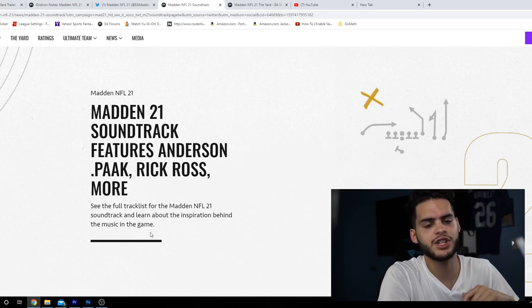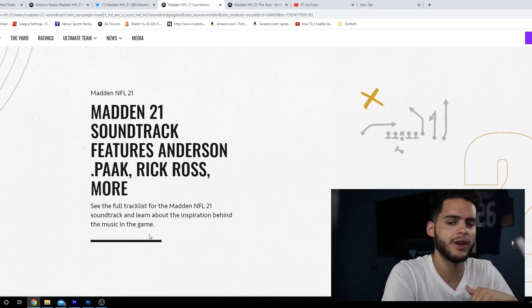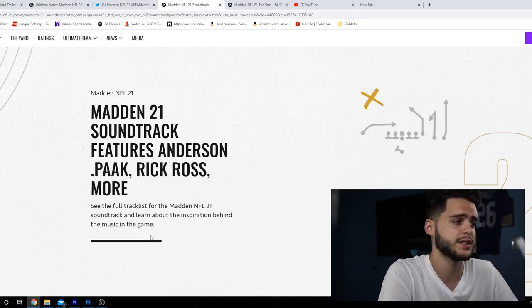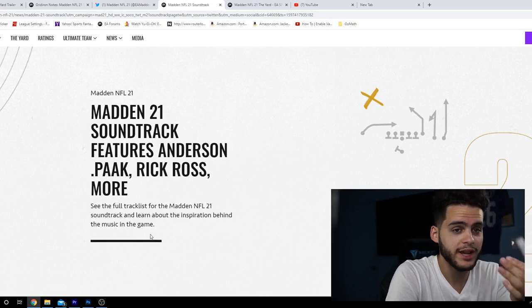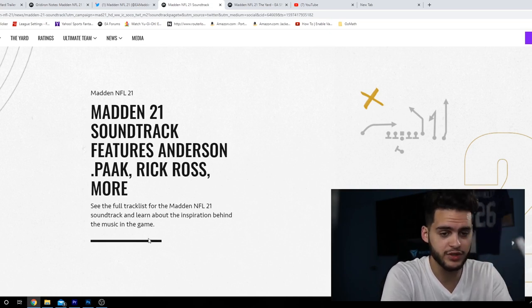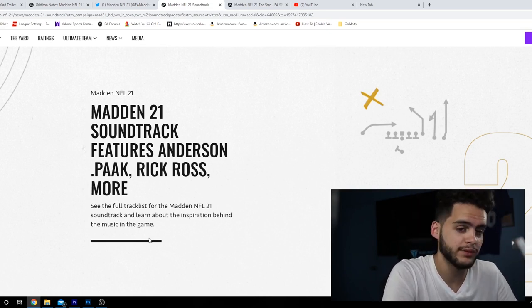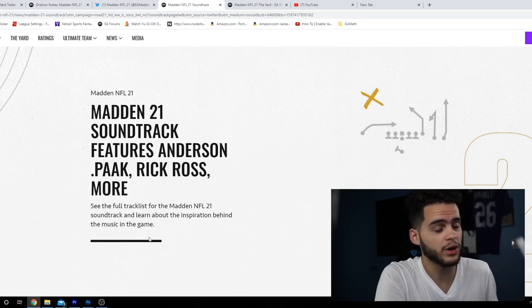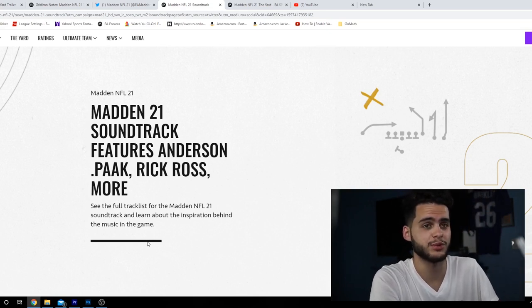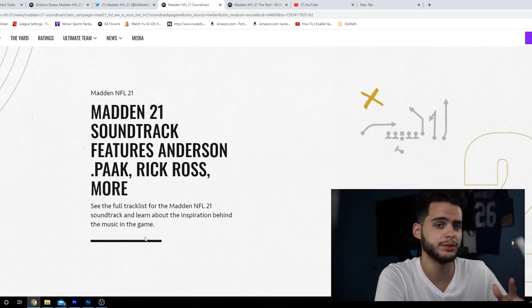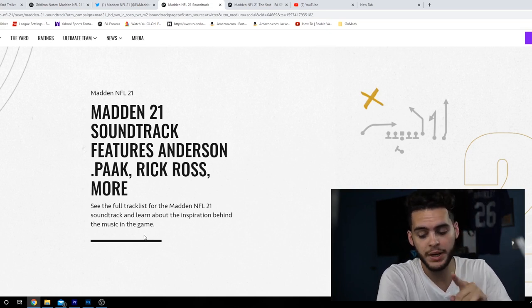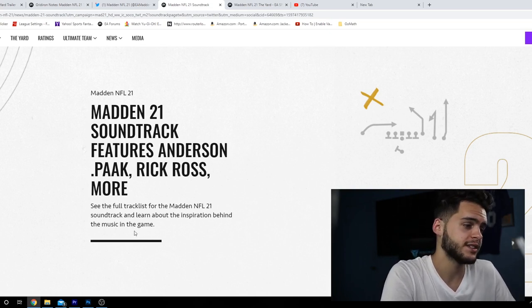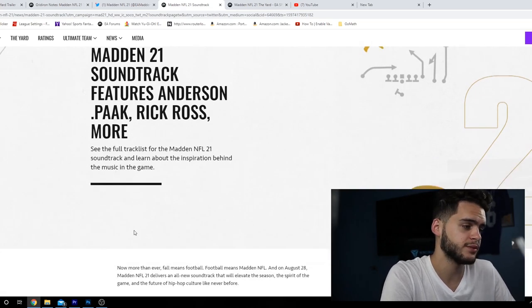If you're new to the channel hit that subscribe button, turn that notification bell on. We are four to six days out from Madden 21 level stuff, more or less four days away from content, just because that's when the database and the Ultimate Team blog will drop. I'm super hyped for that, but this is what we're working with for now. Let's get into the soundtrack, make sure to hit that sub button.